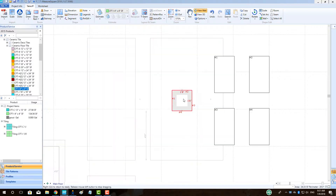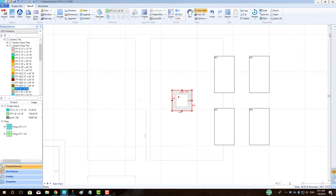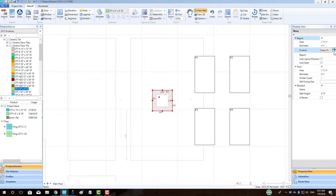We can see that as a default the elevation is going to have a 3-foot depth. To change this dimension on our elevation, we will click on the top right to expand our Properties menu. Then we will go to the Wall Height section and enter in the correct depth for our niche, say 4 inches.